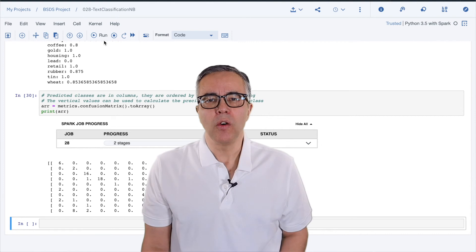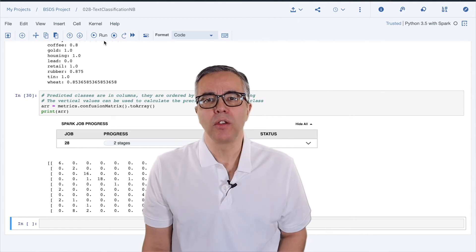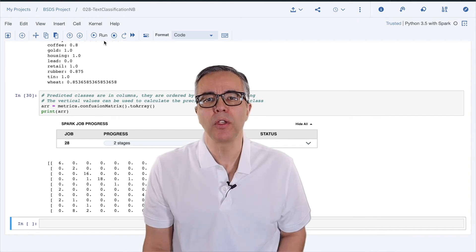In this video, we saw how to manipulate text using hashing, term frequency, and inverse document frequency, and feed the result into a naive Bayes algorithm for document classification.